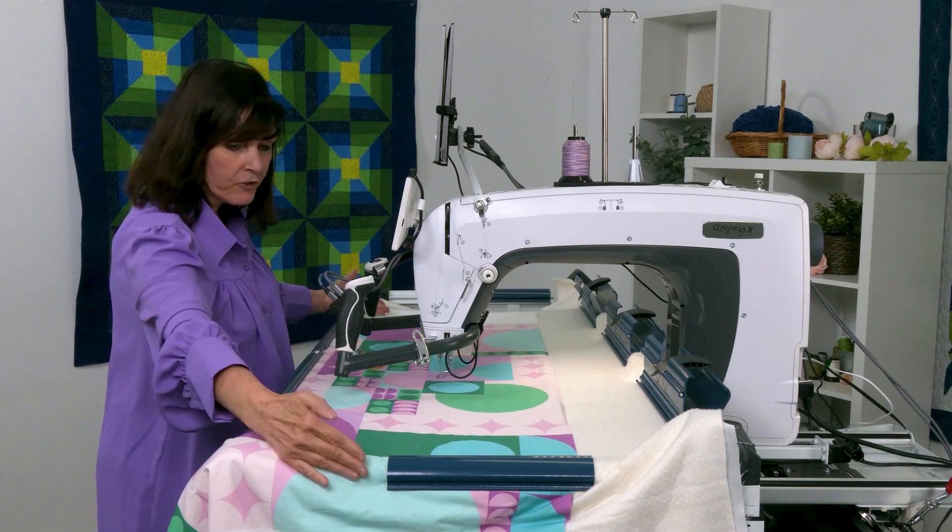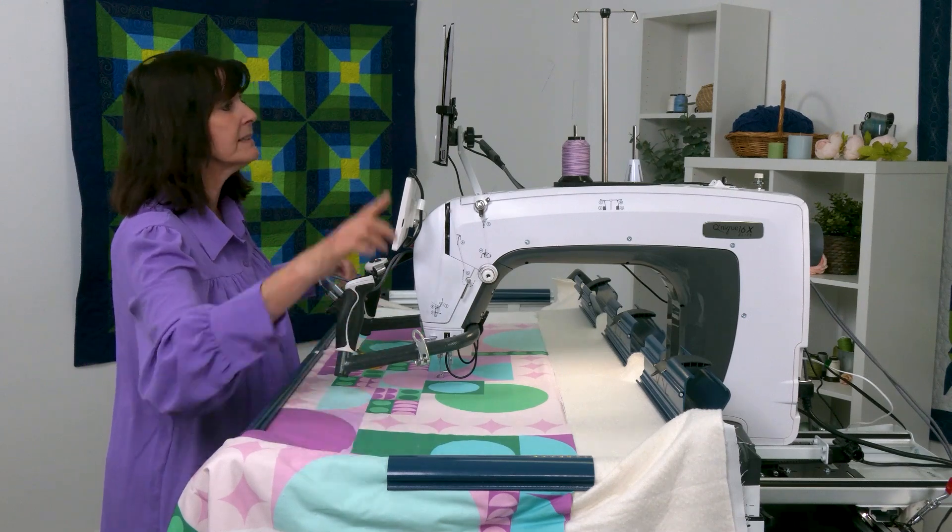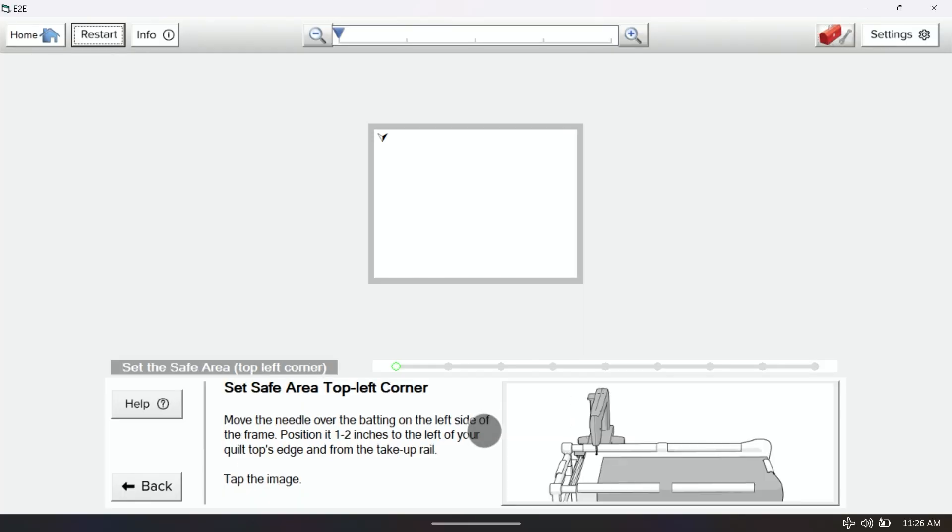So because my quilt drapes over the sides, I'm going to select that one there. The software will now ask me to set my safe area.